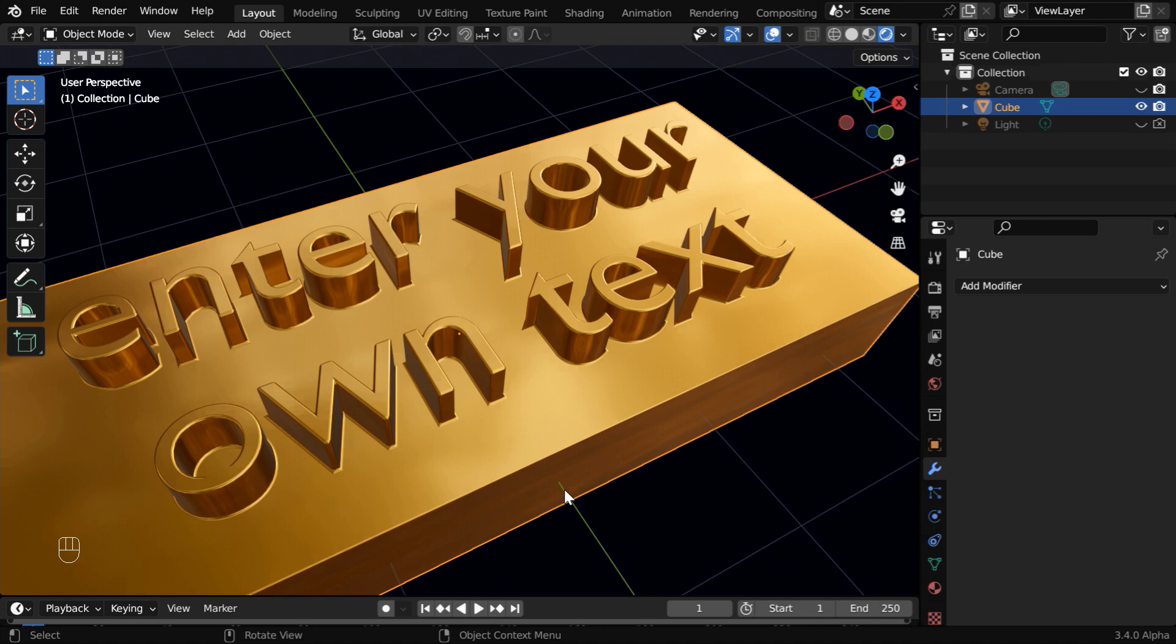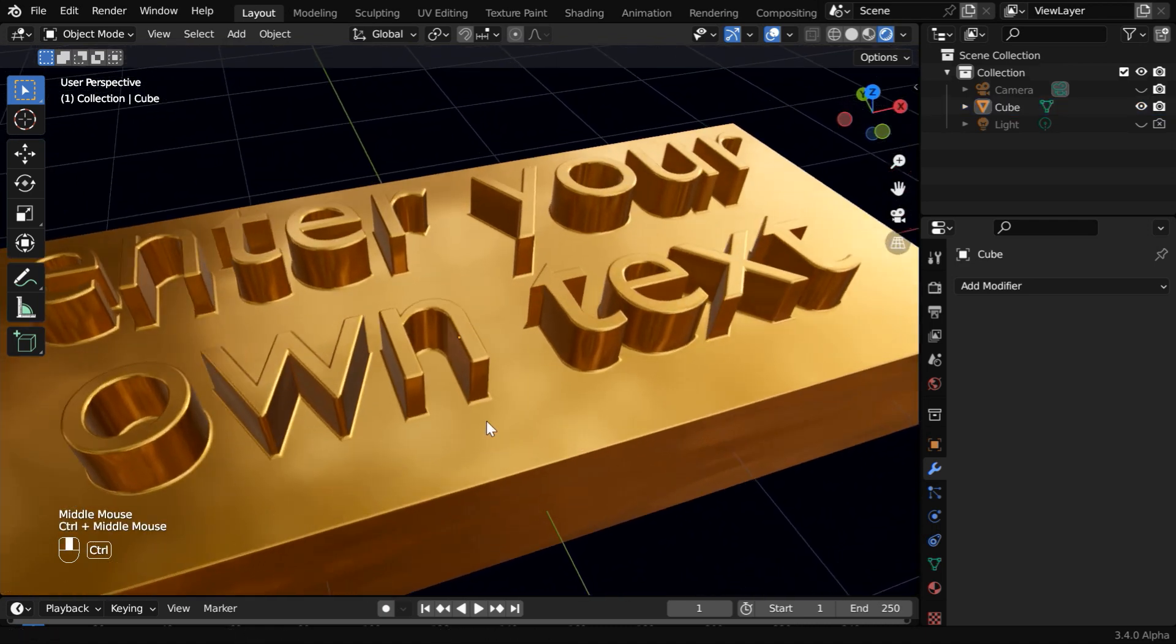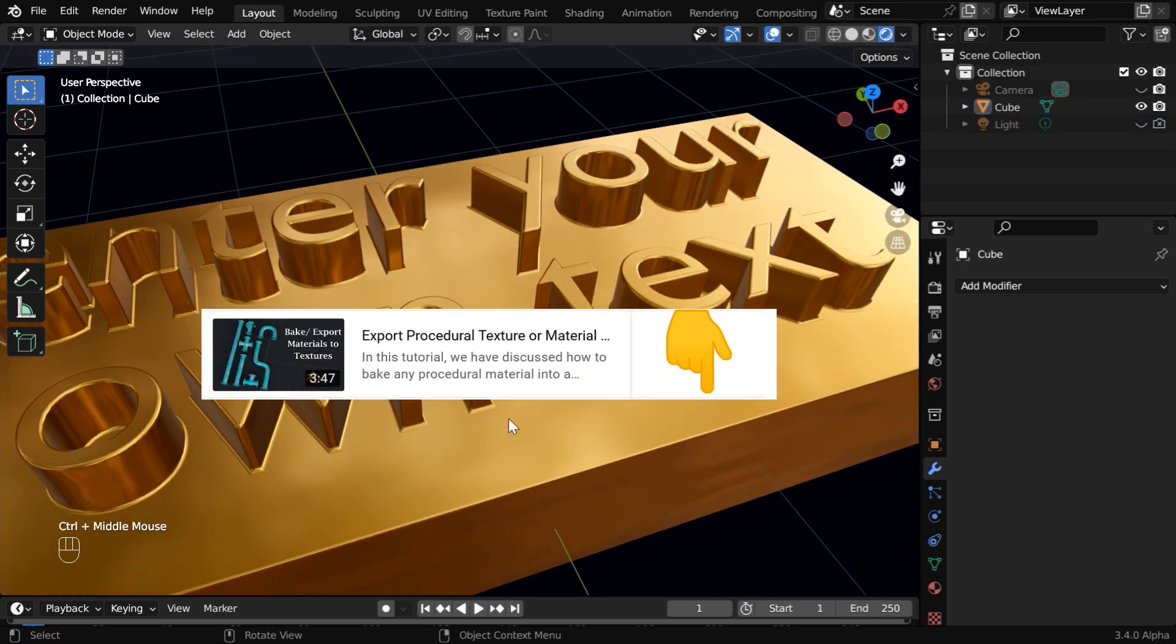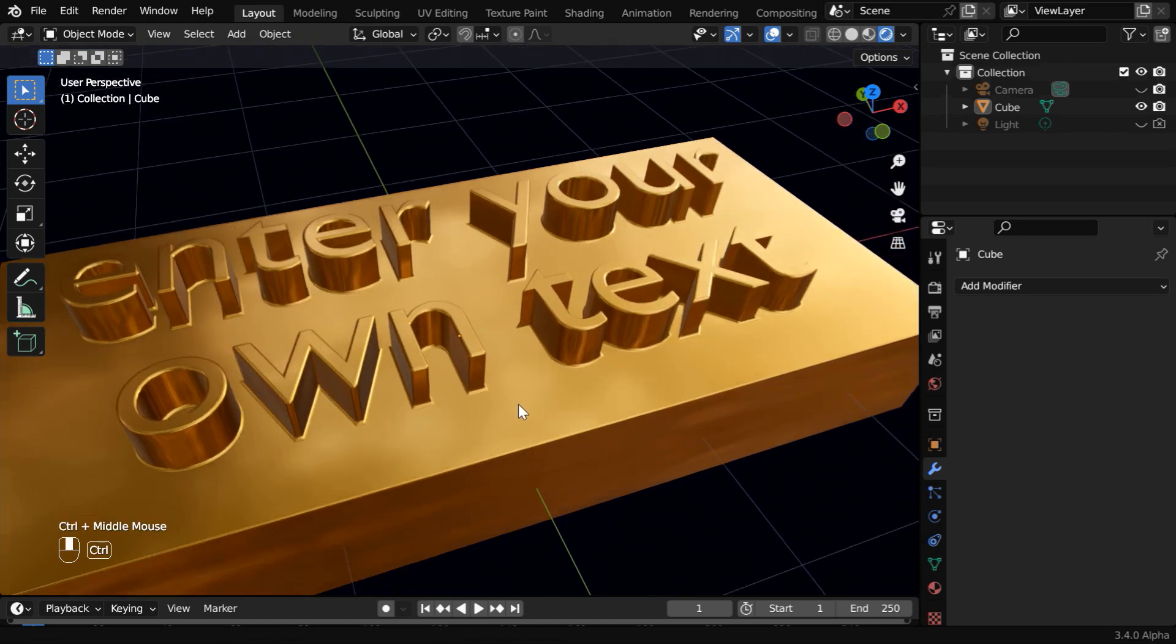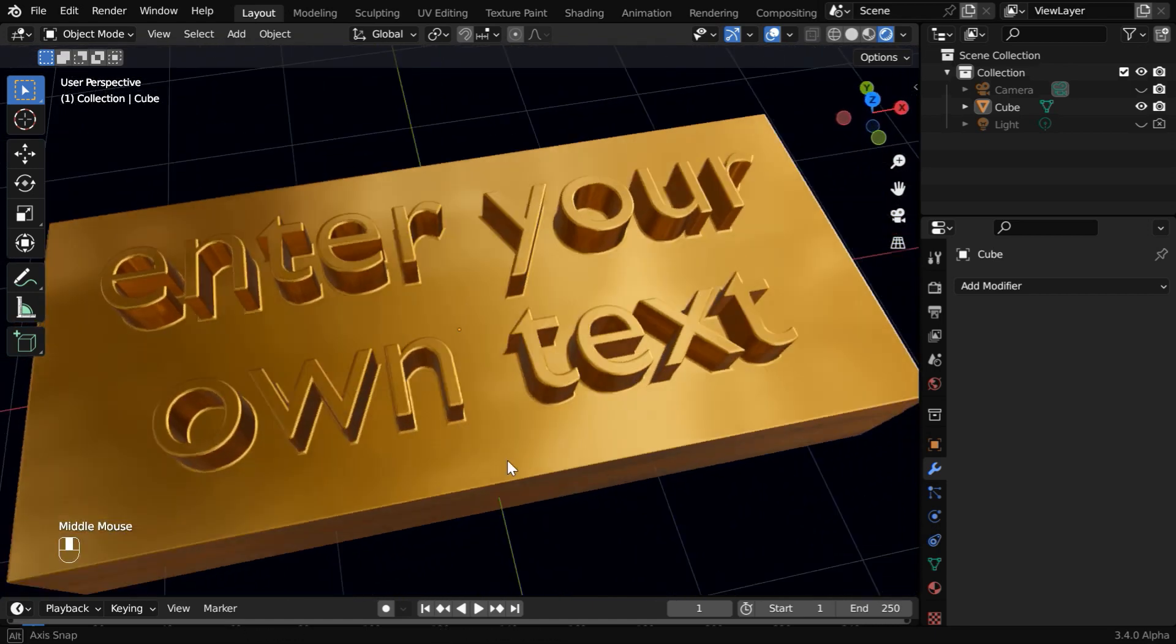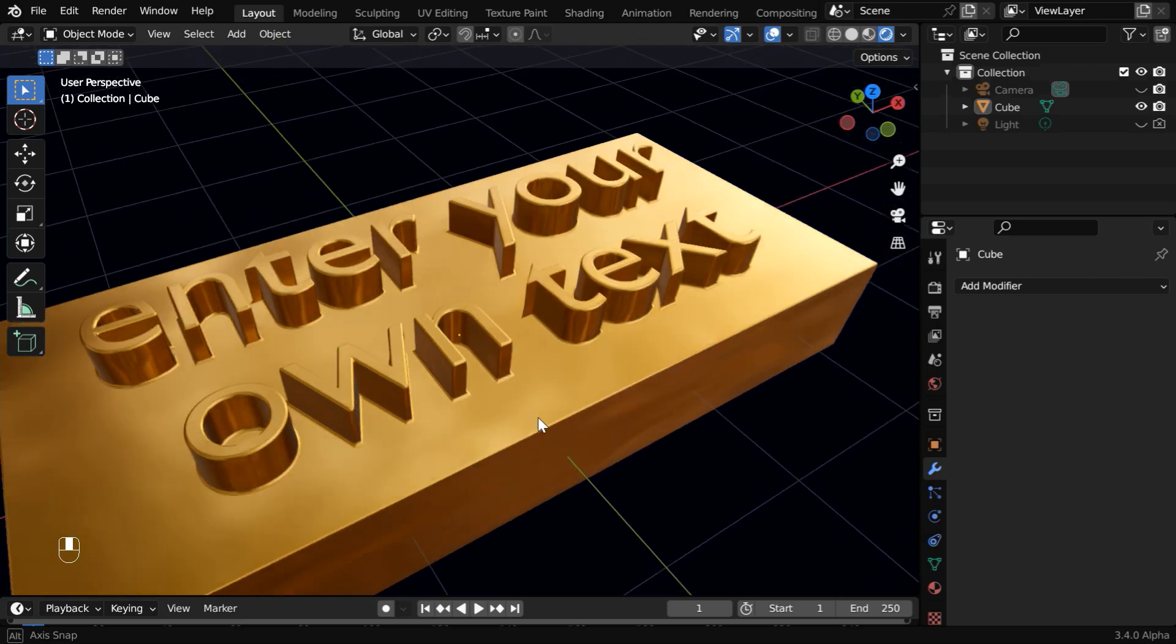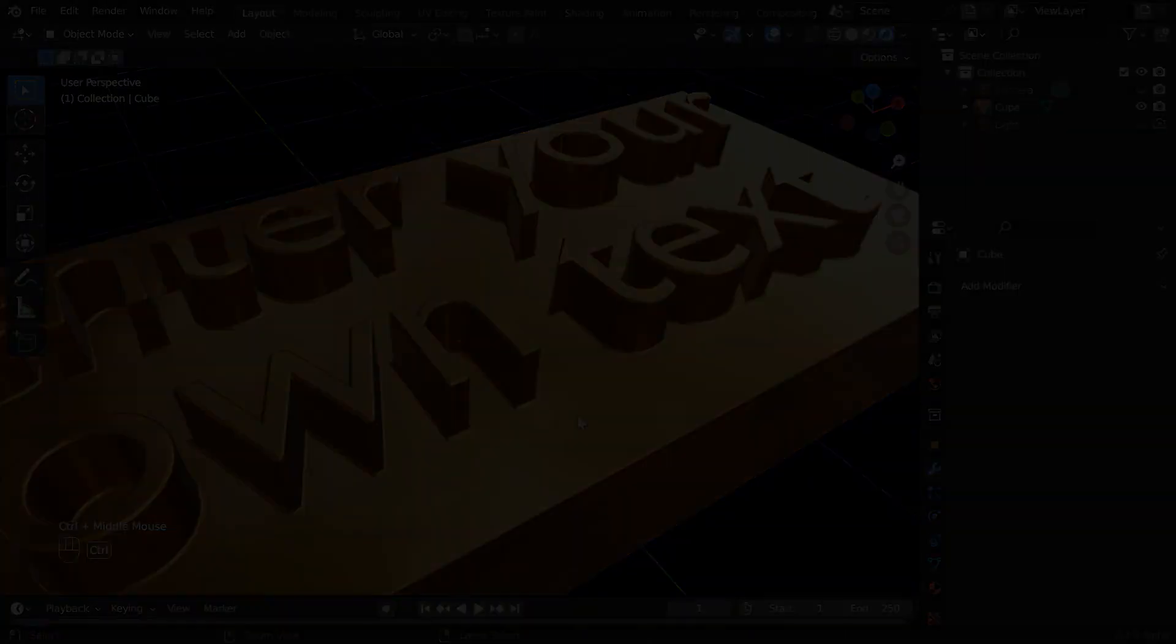So this is how we can create an embossed text, and if you want to know how to export a procedural material as a texture, you can check our tutorial link given below. That's all for today, and I hope you like this tutorial. Thanks for watching, and don't forget to subscribe and join this channel.